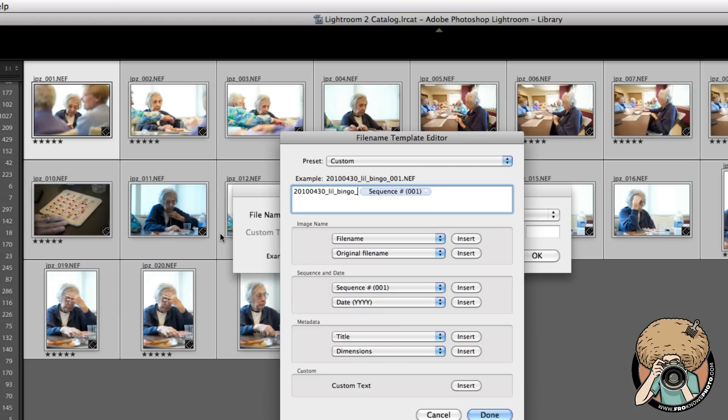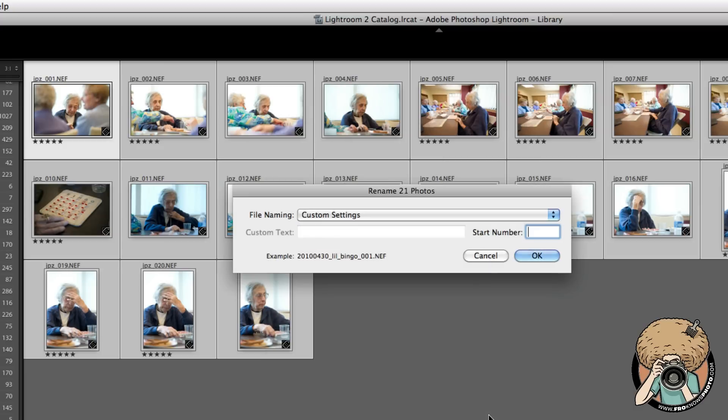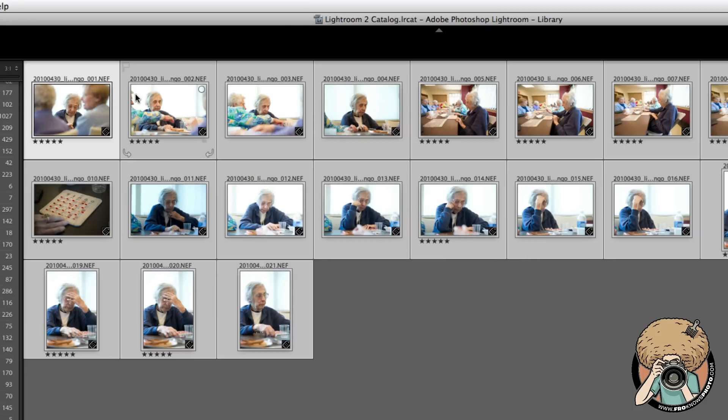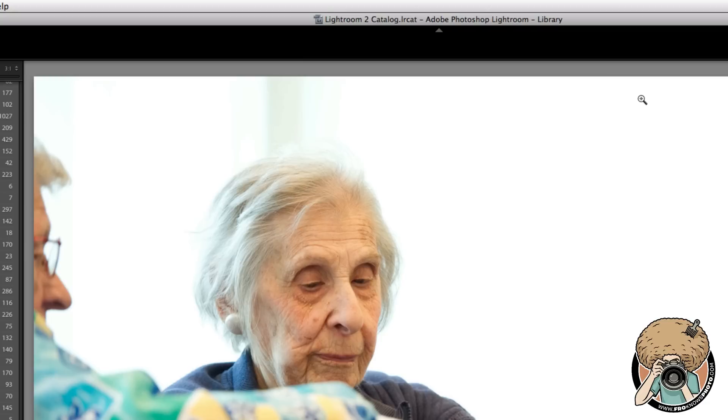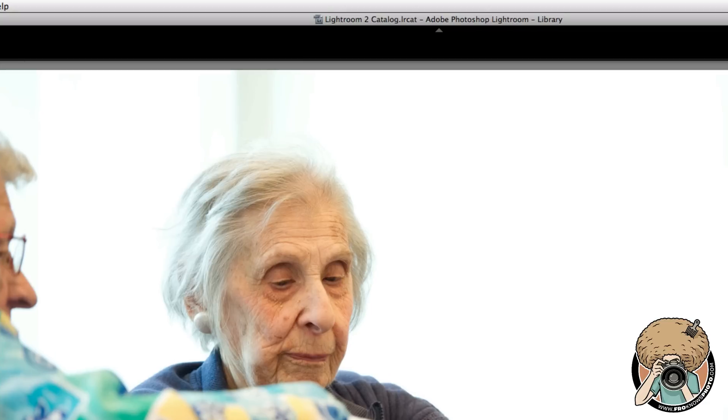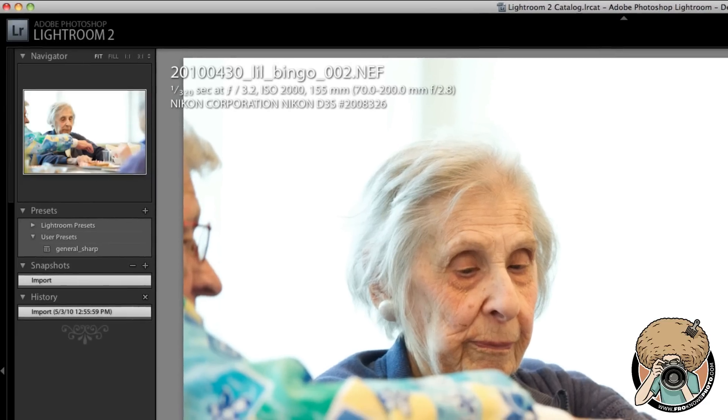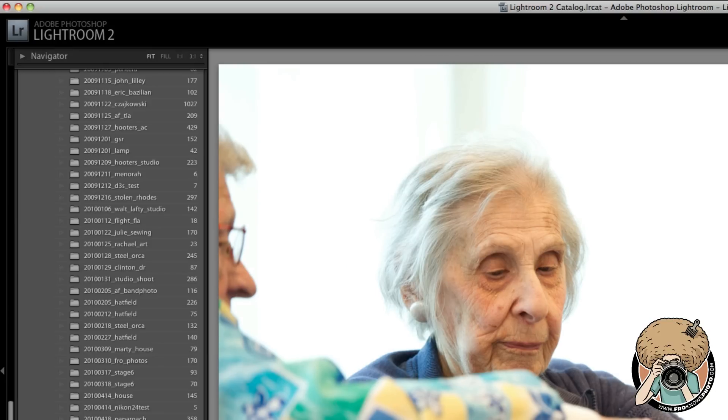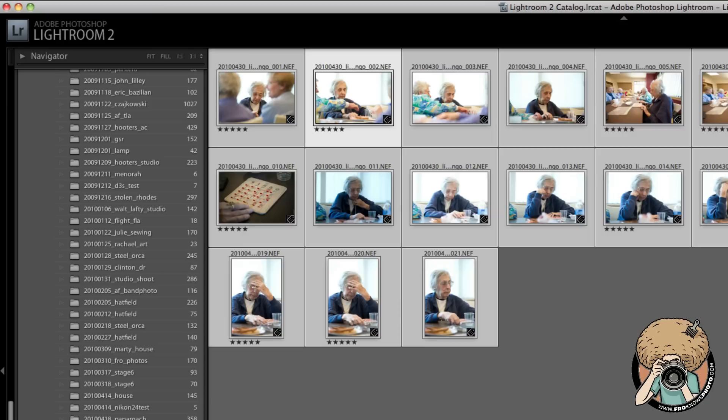Now that I've renamed this sequence, Lil playing bingo, I hit done and I hit okay. There it goes, it renamed everything. Here we have 2010_04_30_lil_bingo_002. So there you go, that's how you rename the files.